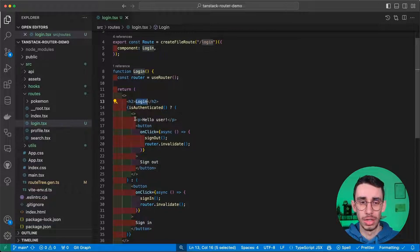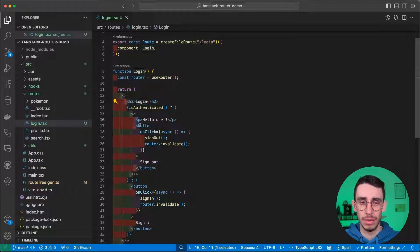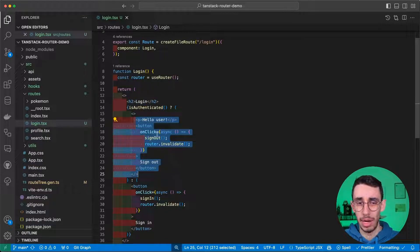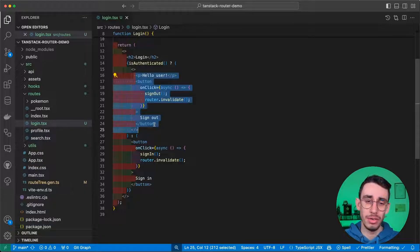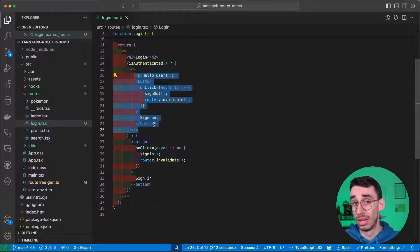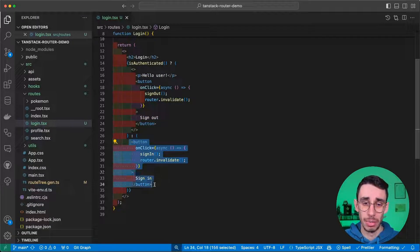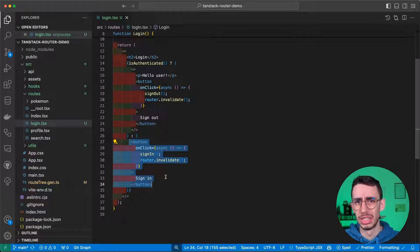Which basically is a simple login text. If the user is authenticated, hello user and a sign in button. If the user is not authenticated, we have a sign in button. Pretty easy, right?